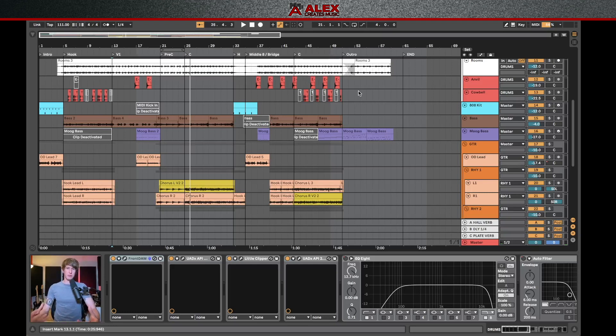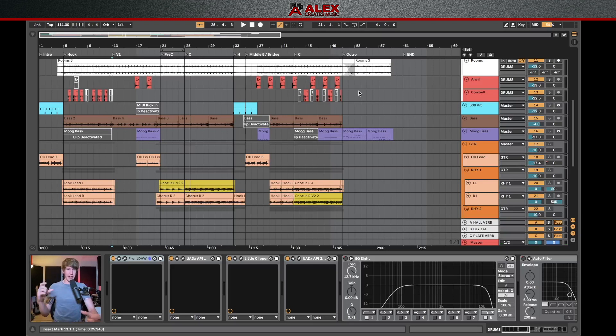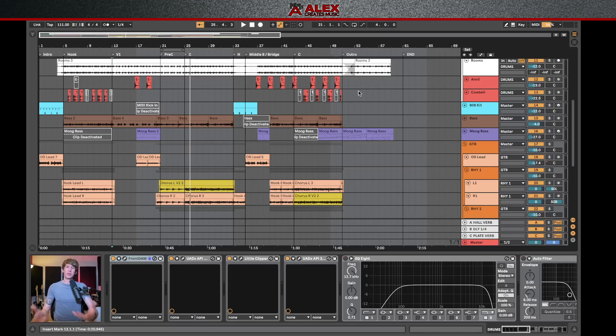Whereas the stem is going to be more of a broad level export. So just guitars, for example, and in that stem would be contained all six of those guitar tracks. Now, why would you want these separately?